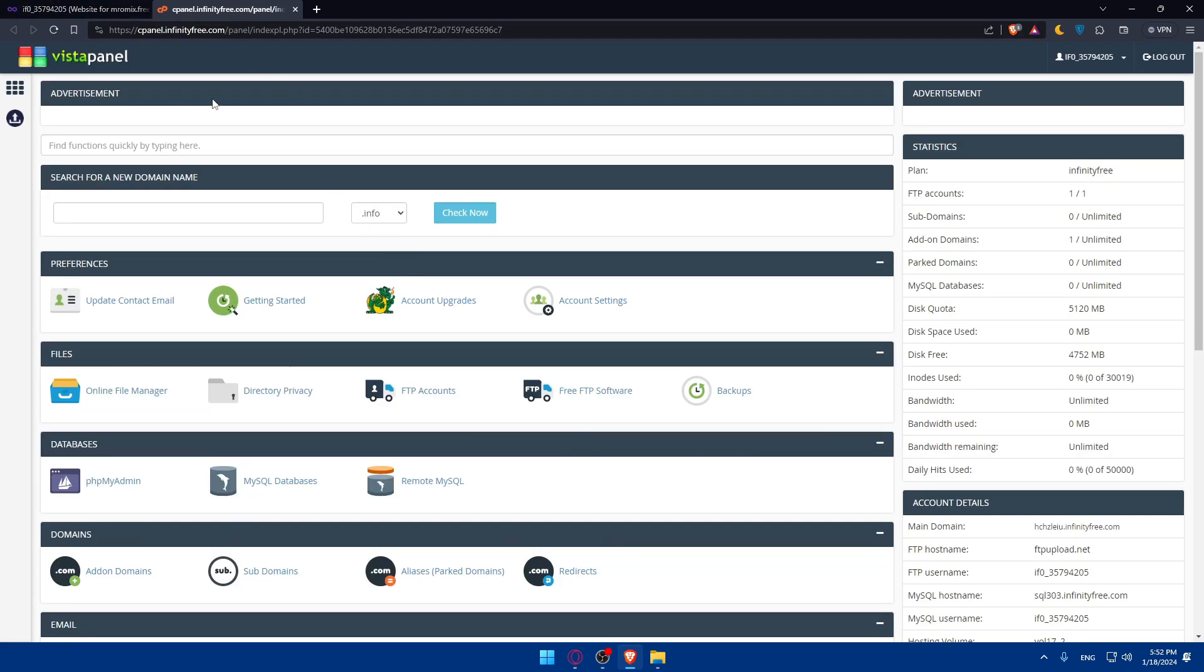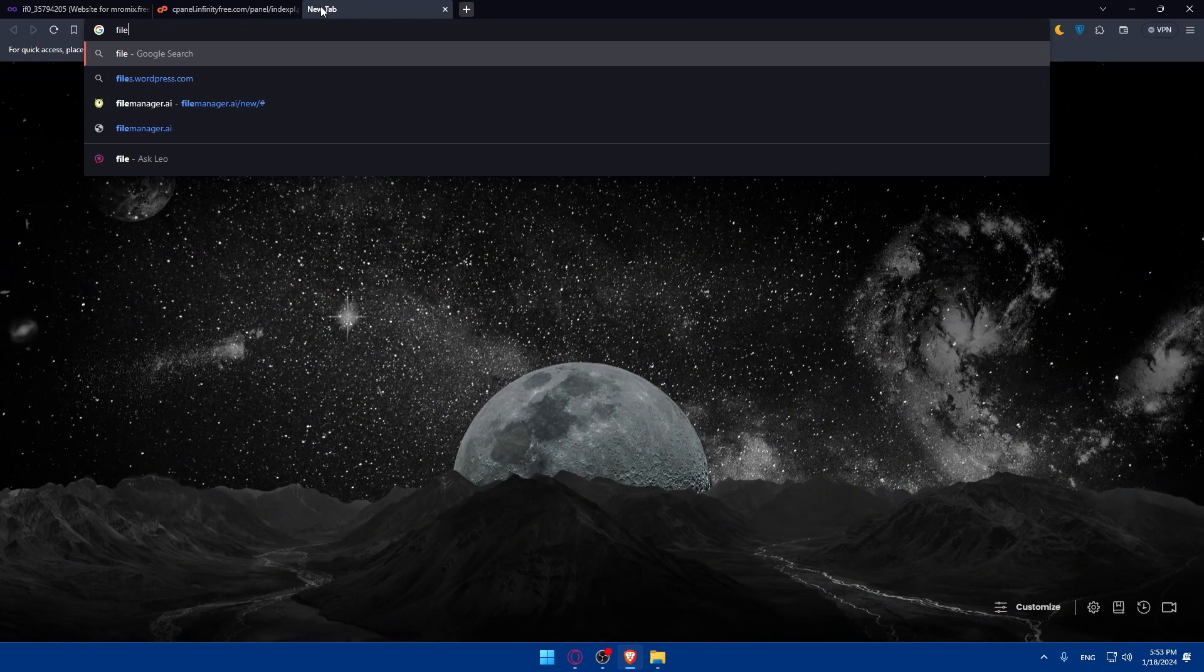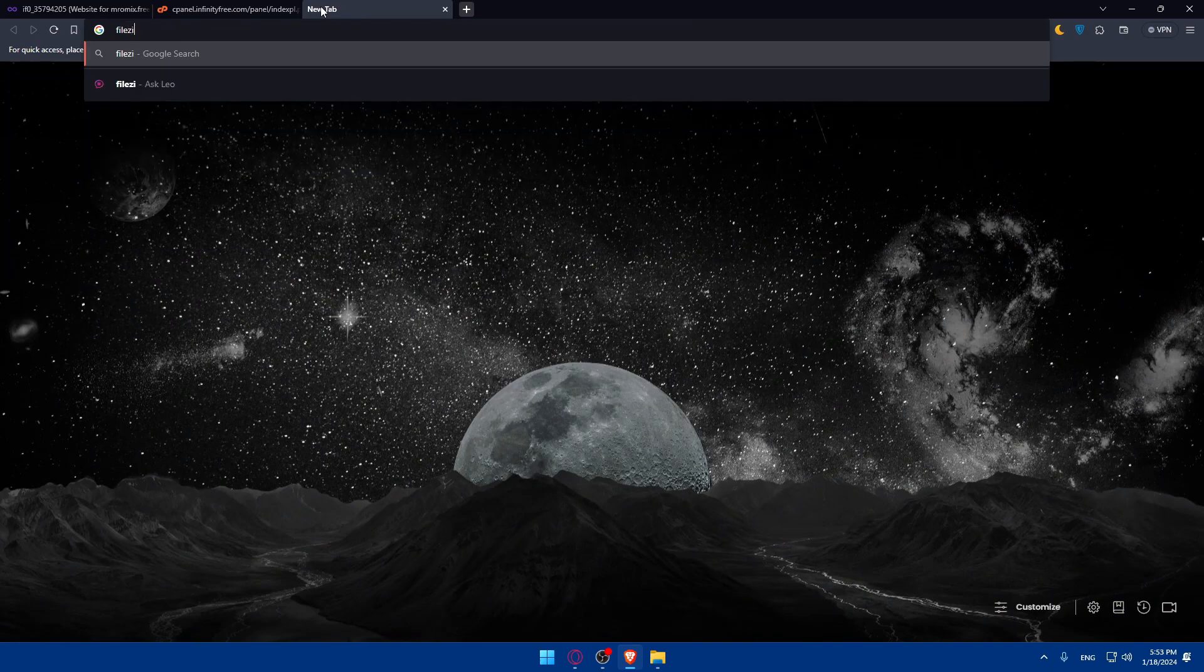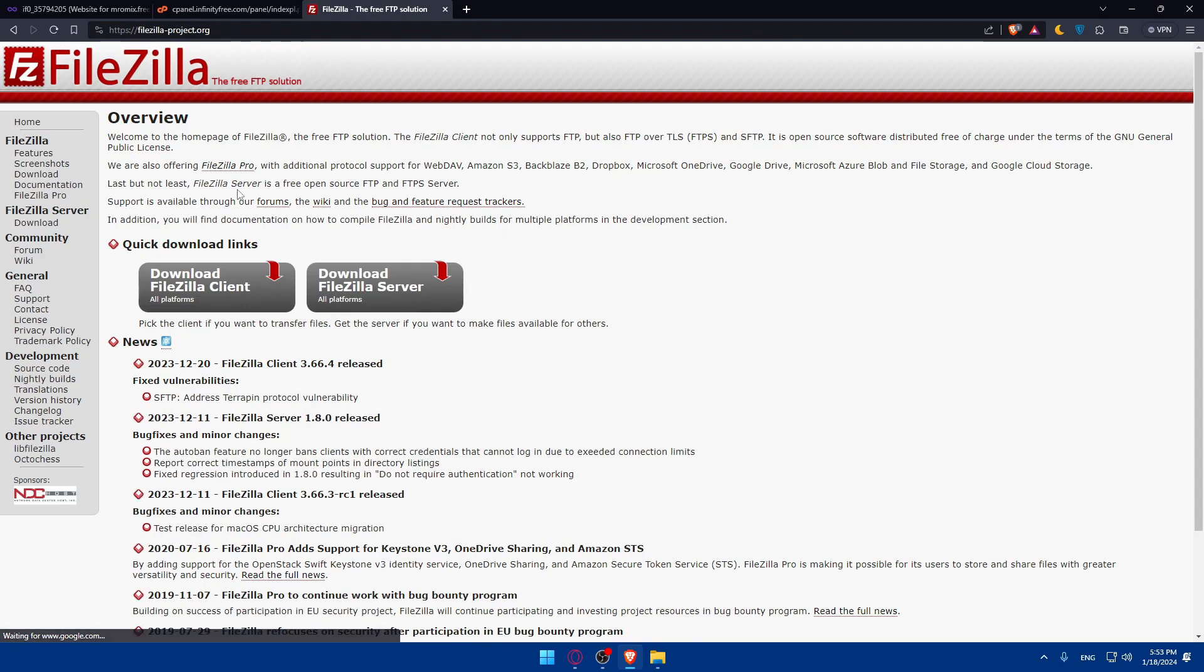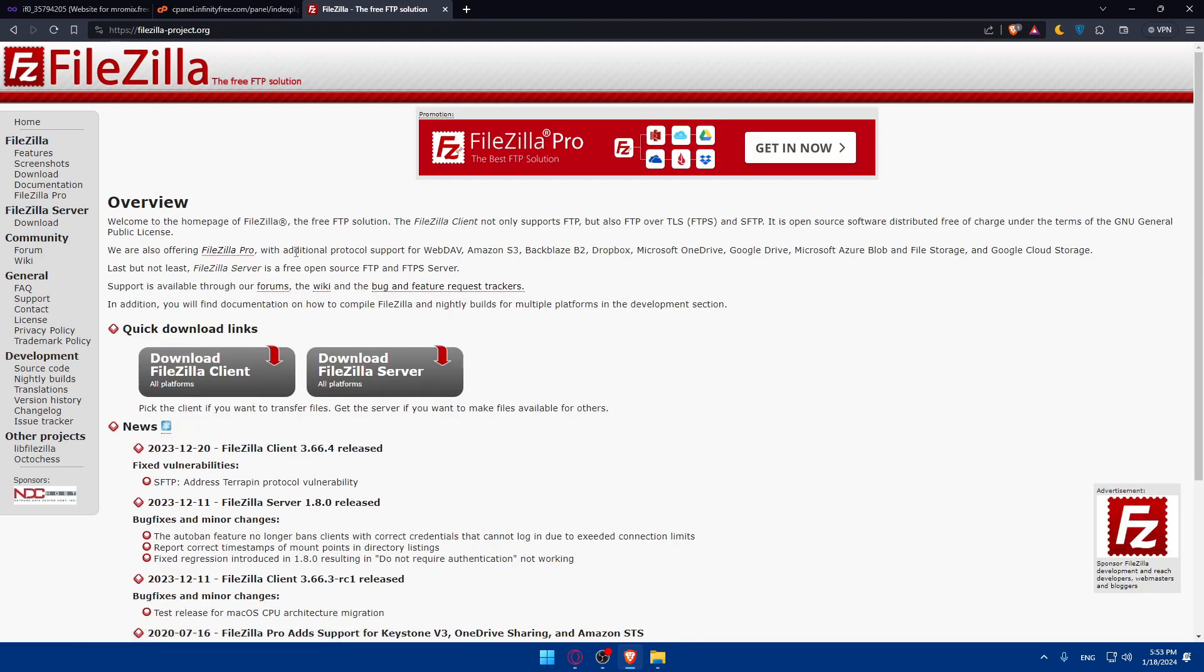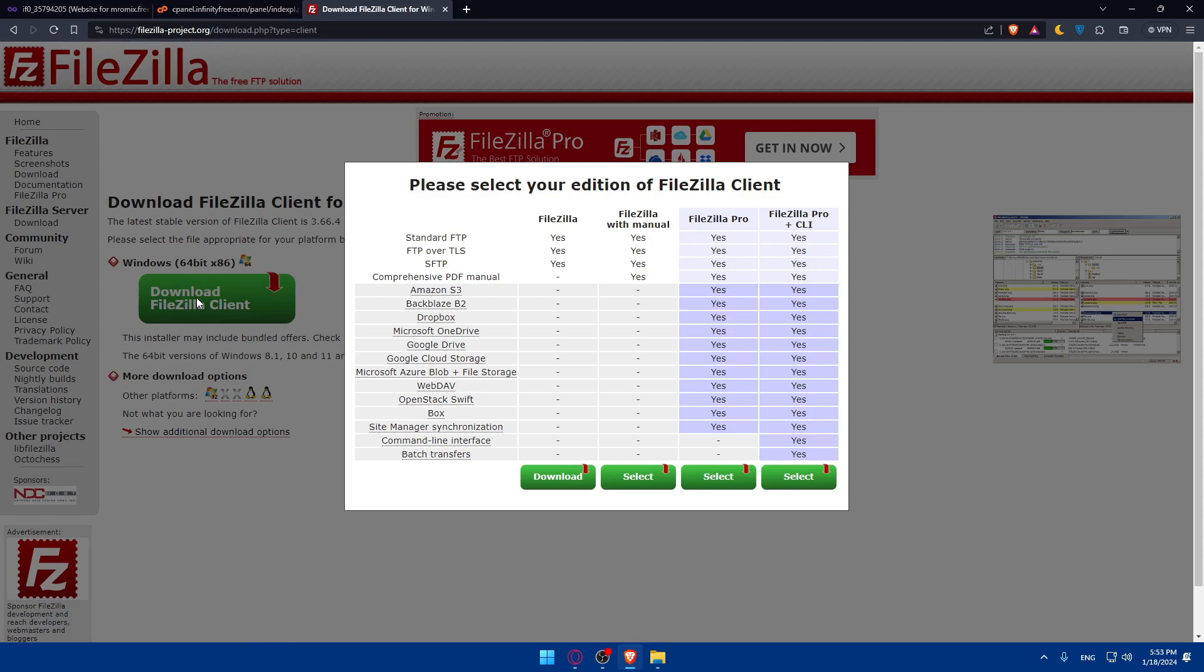Now what you'll have to do is open FileZilla on your computer. If you don't have it installed, you can download it for free from the official FileZilla website. Open a new tab, type FileZilla, hit enter and go to this first link which is FileZilla, the free FTP solution. You can download the FileZilla server on all platforms or the client, whatever suits you.